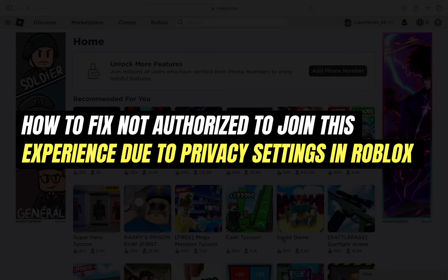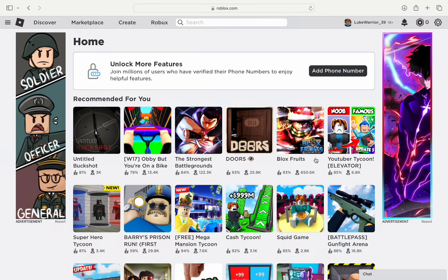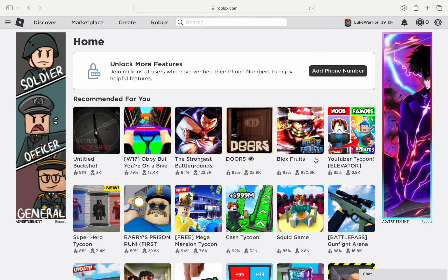Hello everybody, in this video I am going to walk you through some steps you can try to fix the issue if you are constantly shown the error, not authorized to join this experience due to privacy settings in Roblox while playing a game.